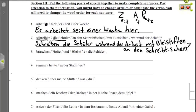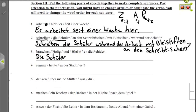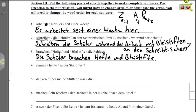Nummer drei is a statement again. The verb is brauchen — to need — so the students are the ones needing the notebooks and pencils. Die Schüler is the subject, plural, so: die Schüler brauchen, then the direct object Hefte und Bleistifte. Die Schüler brauchen Hefte und Bleistifte — The students need notebooks and pencils.